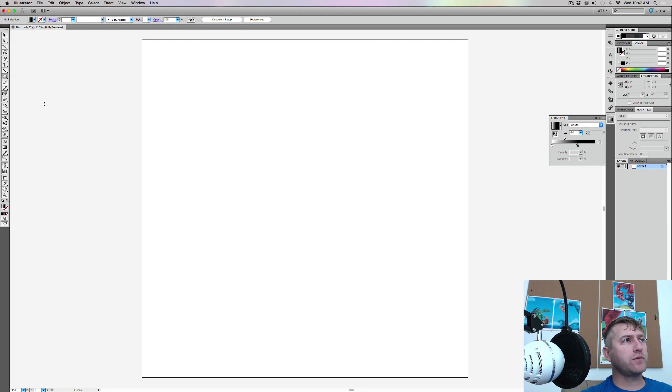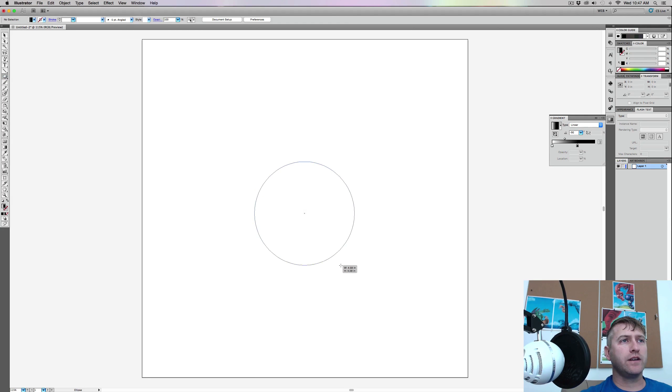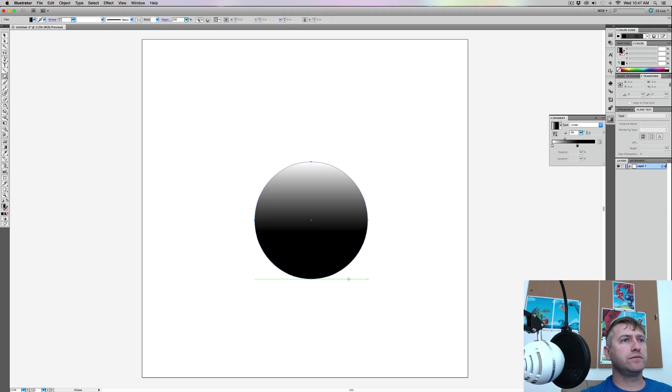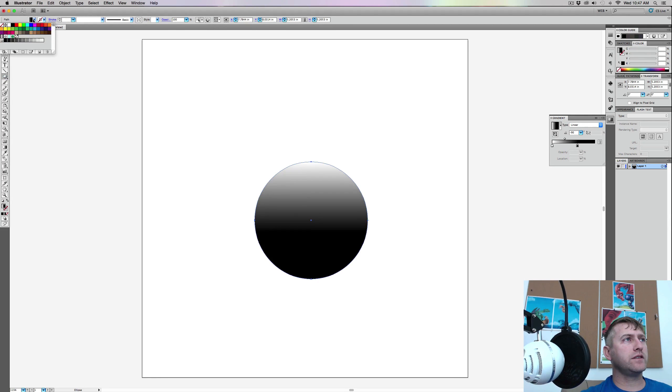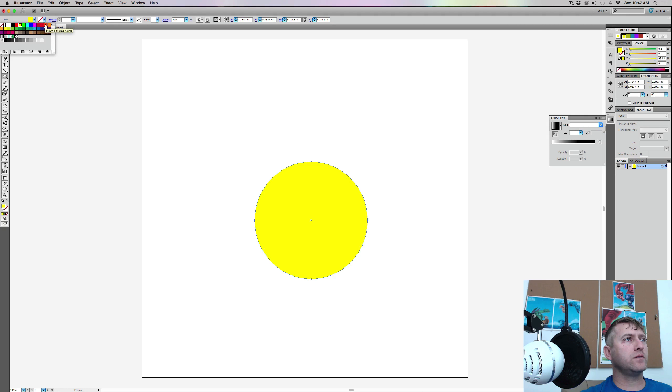First thing I'm going to do is grab a circle, and just holding my shift key down, I'm going to make a nice big circle. That's a gradient, but I want to turn this into, let's go orangey.